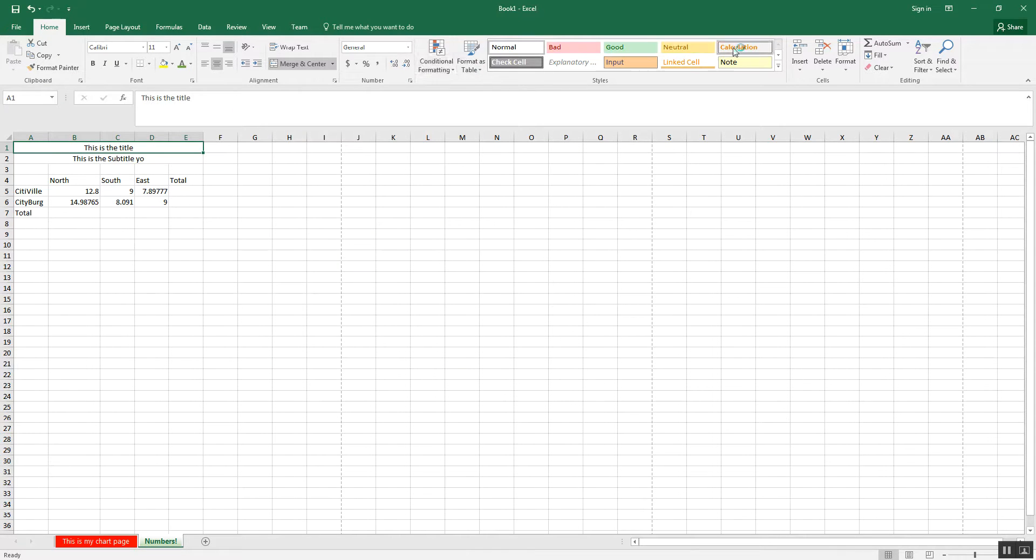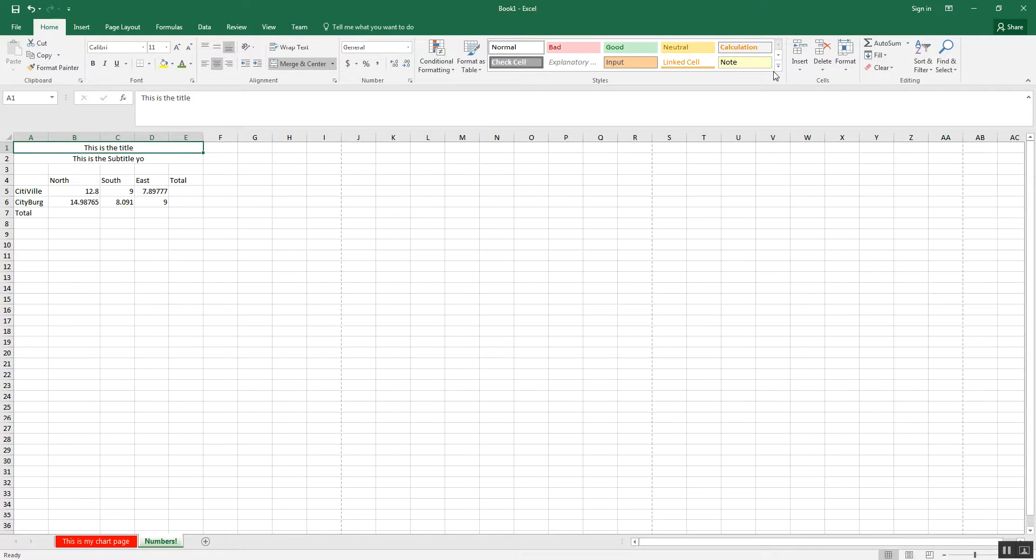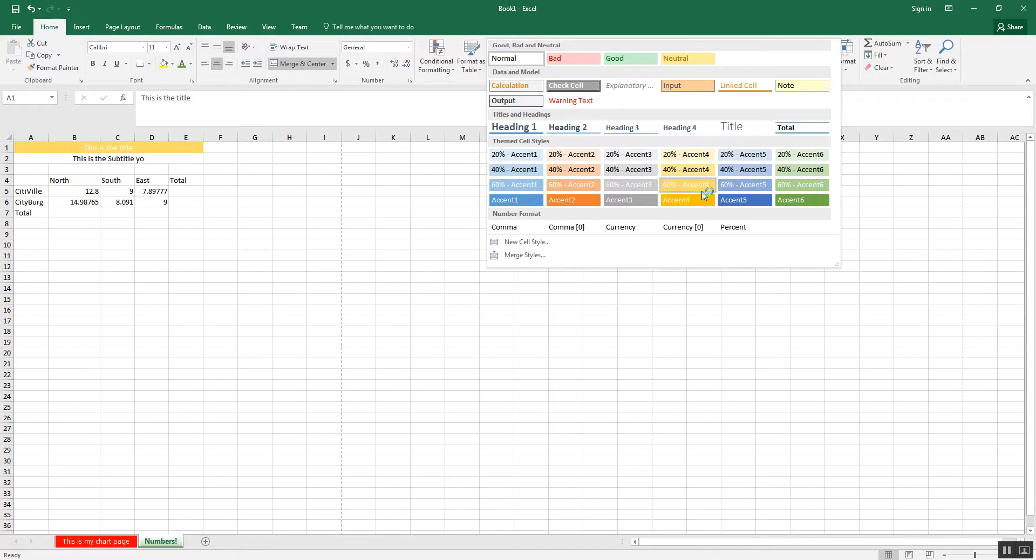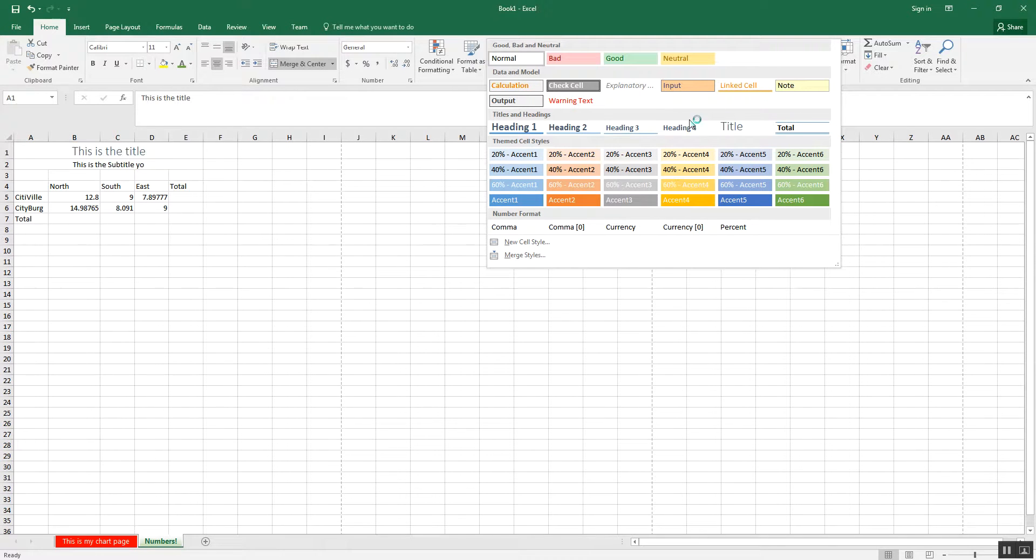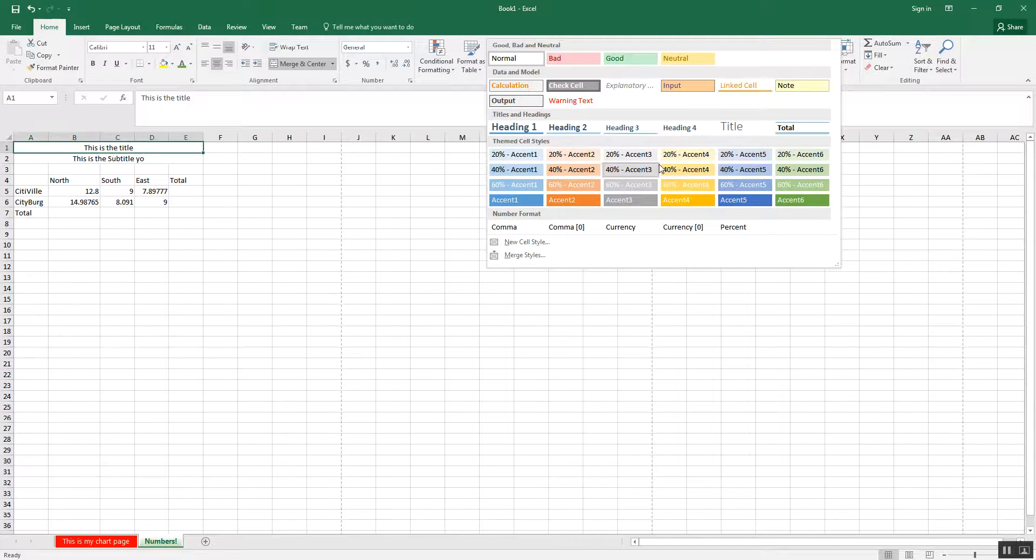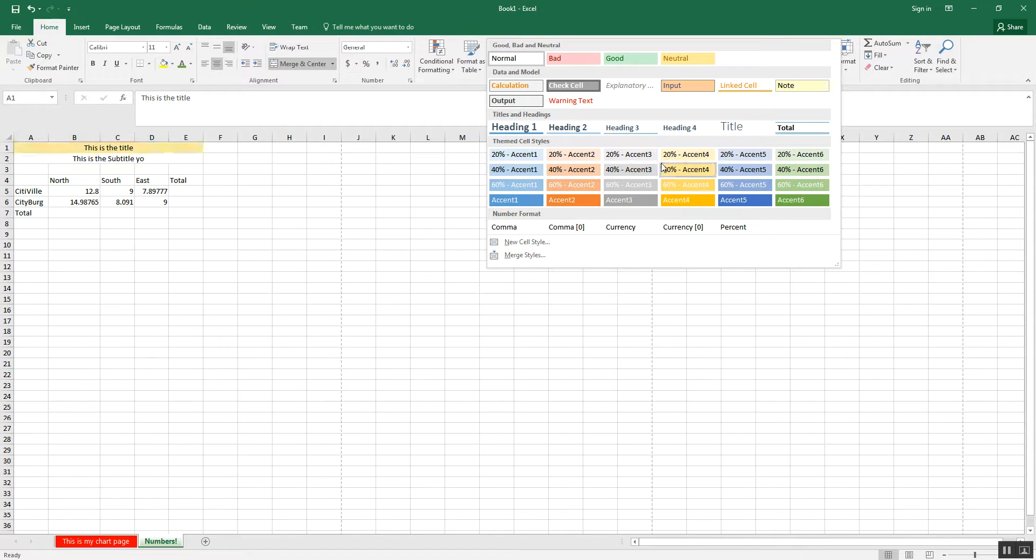I also have styles, which allows me to change how these things look. So if I were to click, for example, this little arrow here, I'll get a whole list of things. Depending on your format and everything, these colors might be a little bit different, depending on whatever theme you picked.